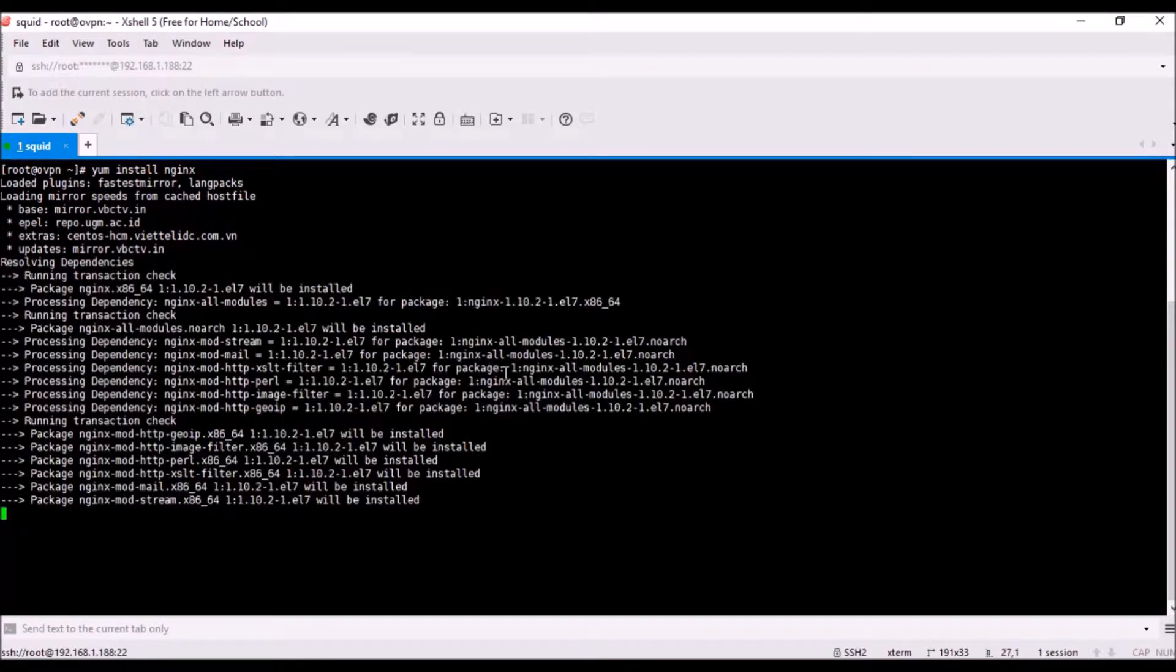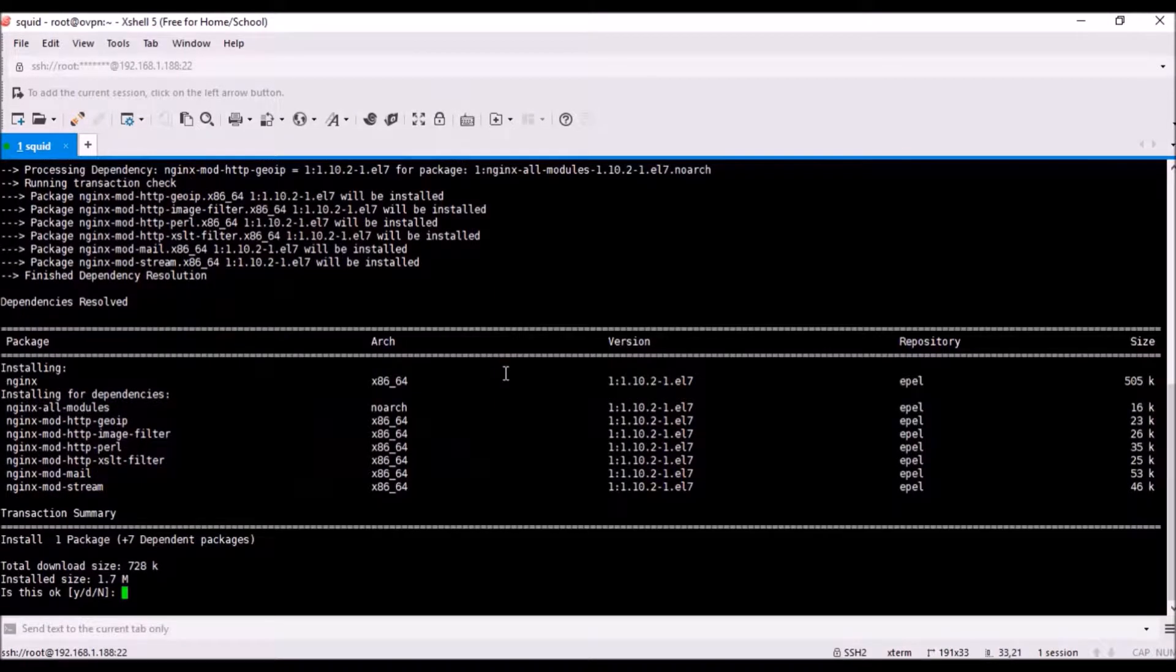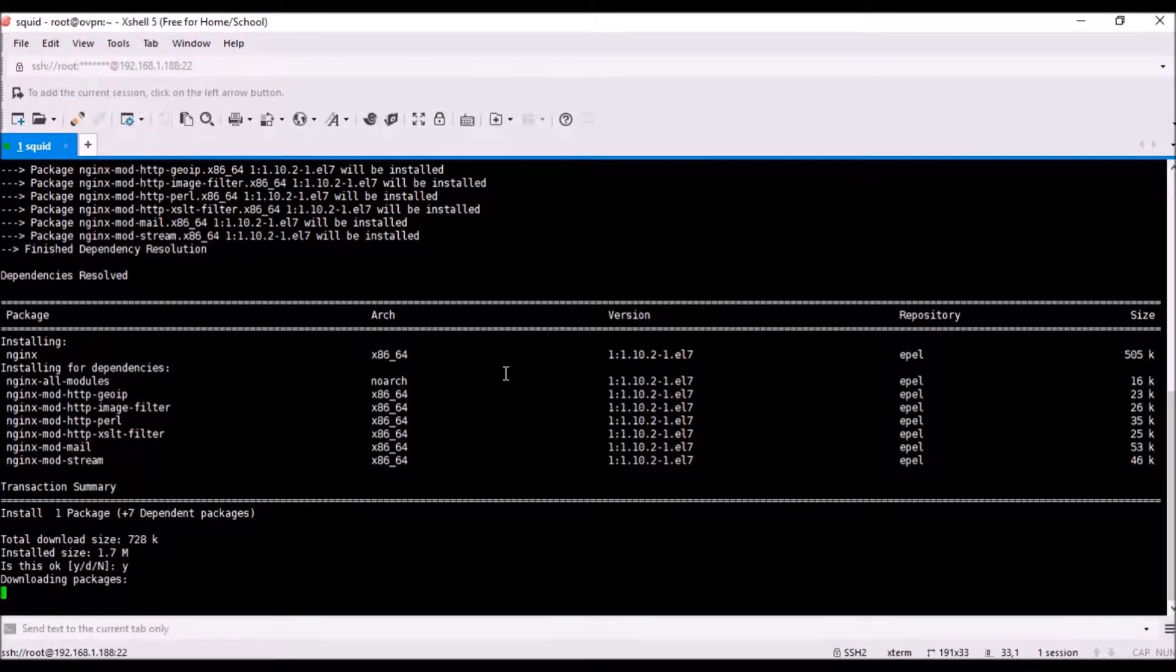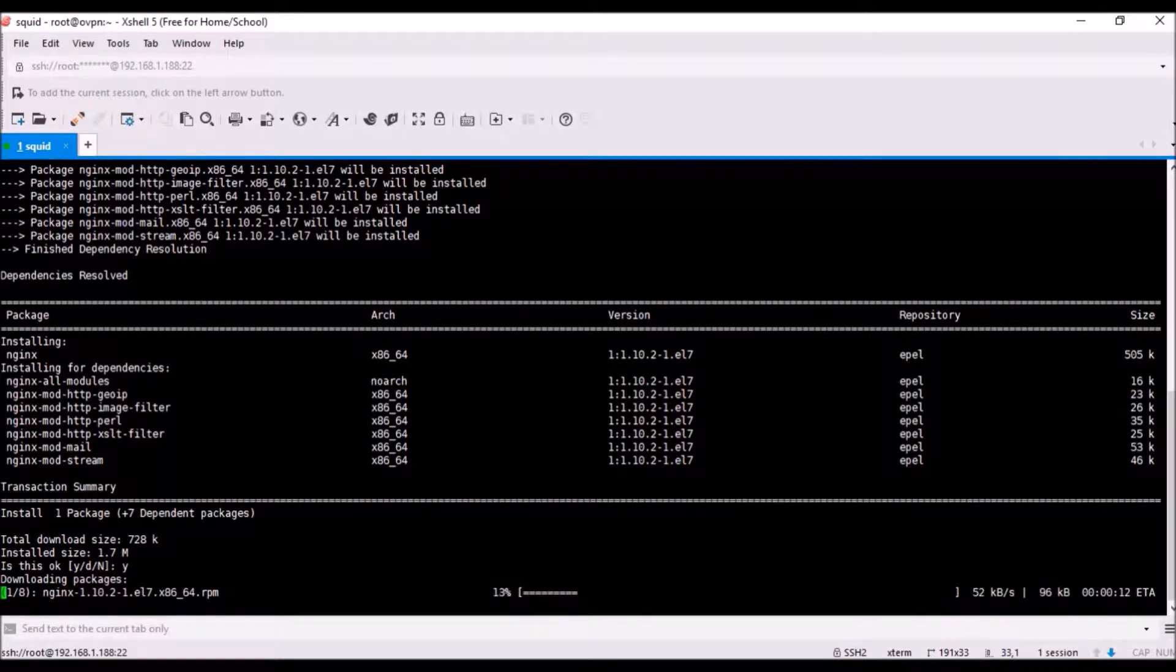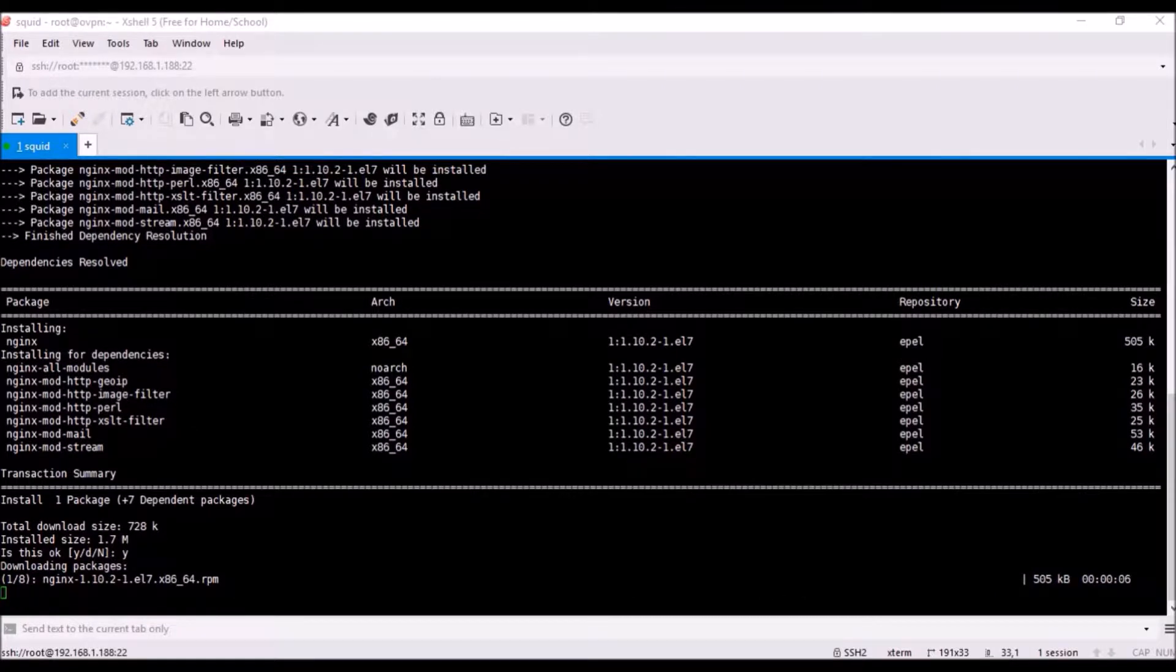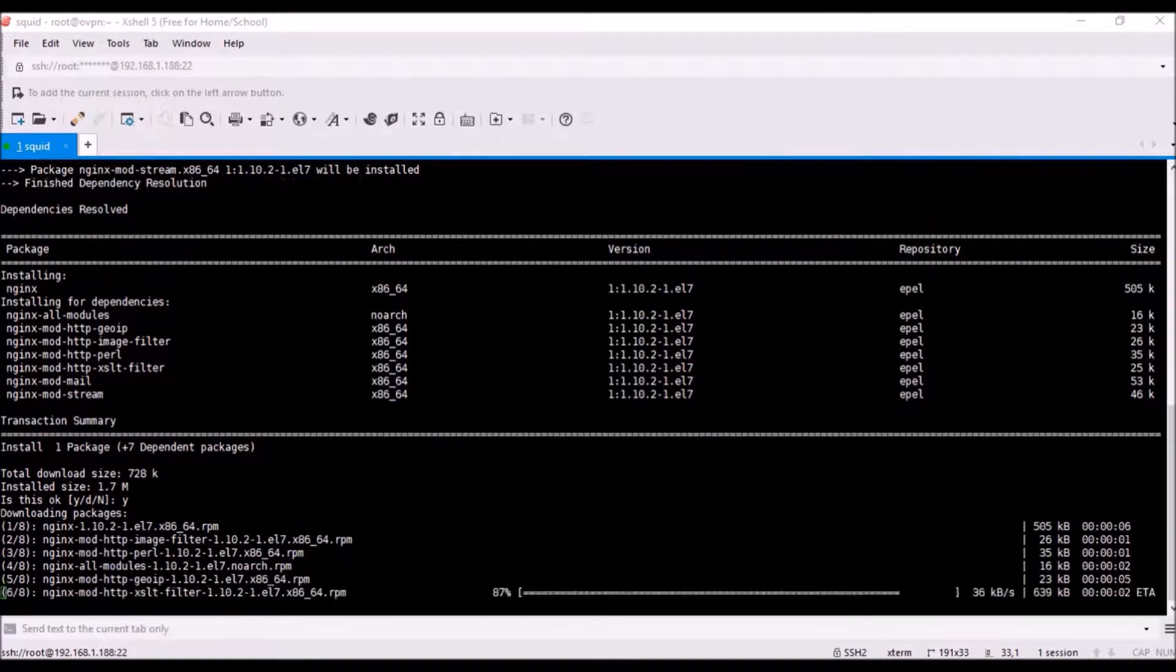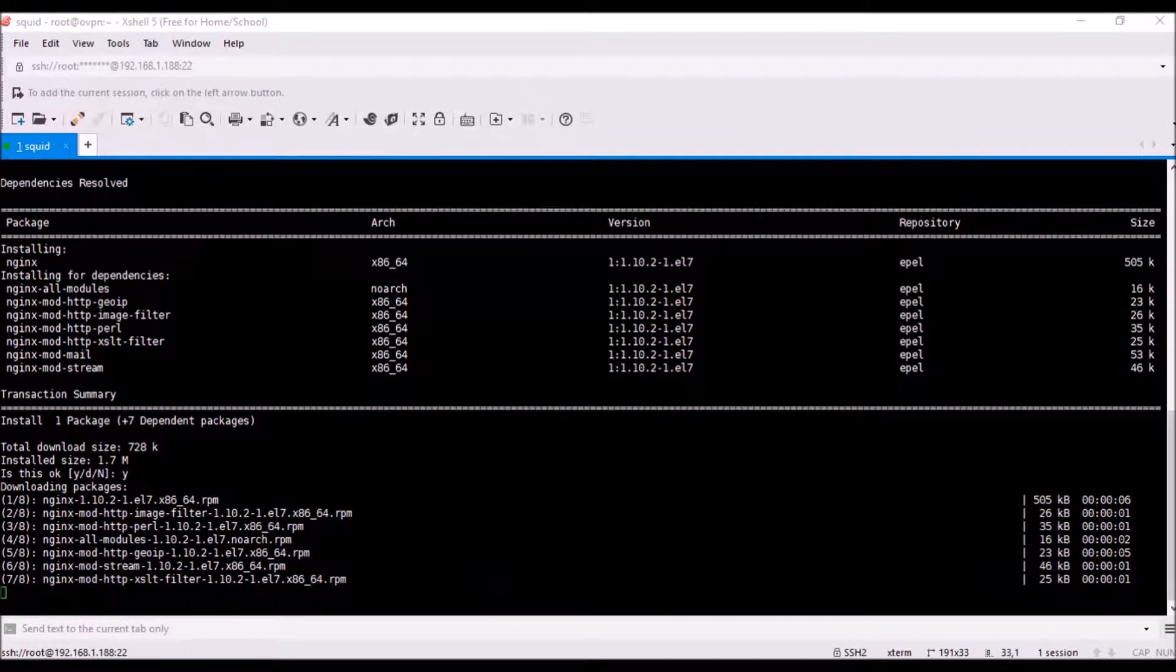I'll go with installation of Nginx first. Just yum install nginx and press Y. It will download the packages and install it for you. I'm skipping this part and making it faster.